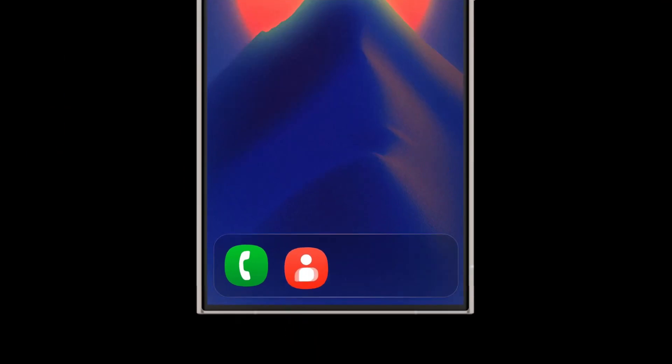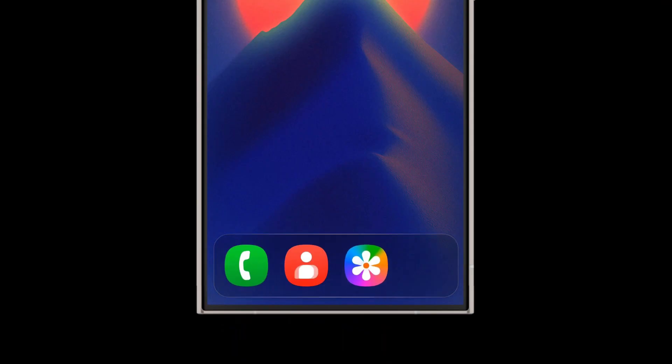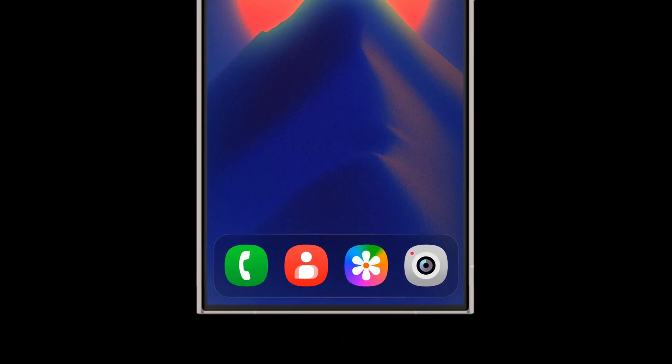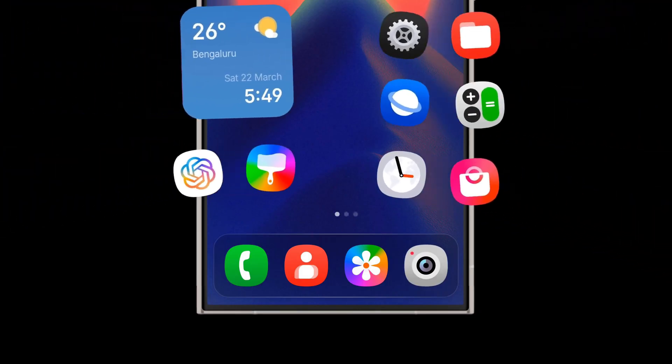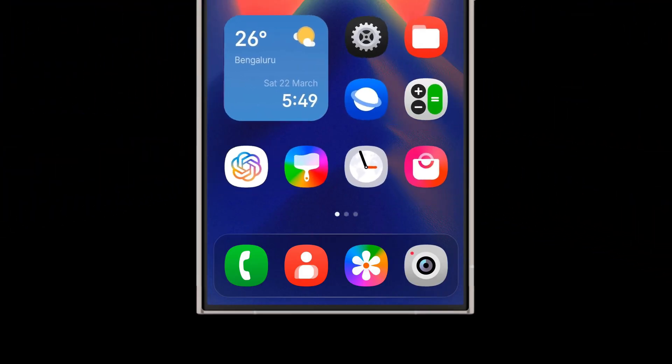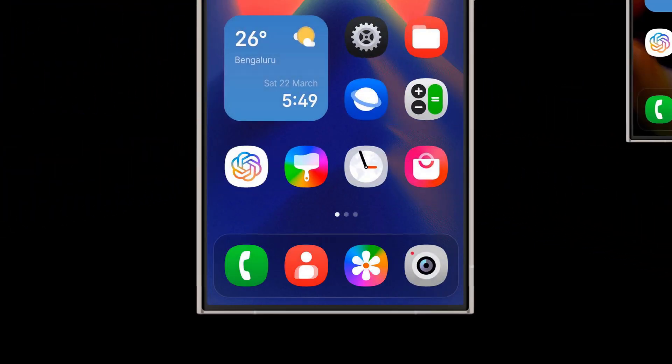Overall, One UI 9 on Android 17 combines performance, design, and usability upgrades to deliver a smoother, more intelligent, and more secure Samsung experience.